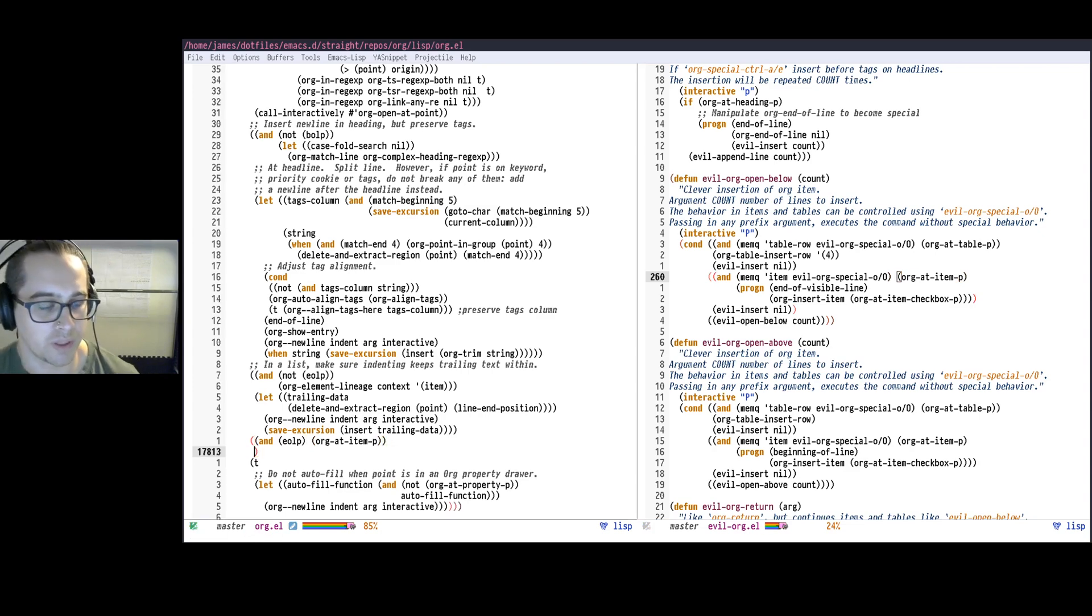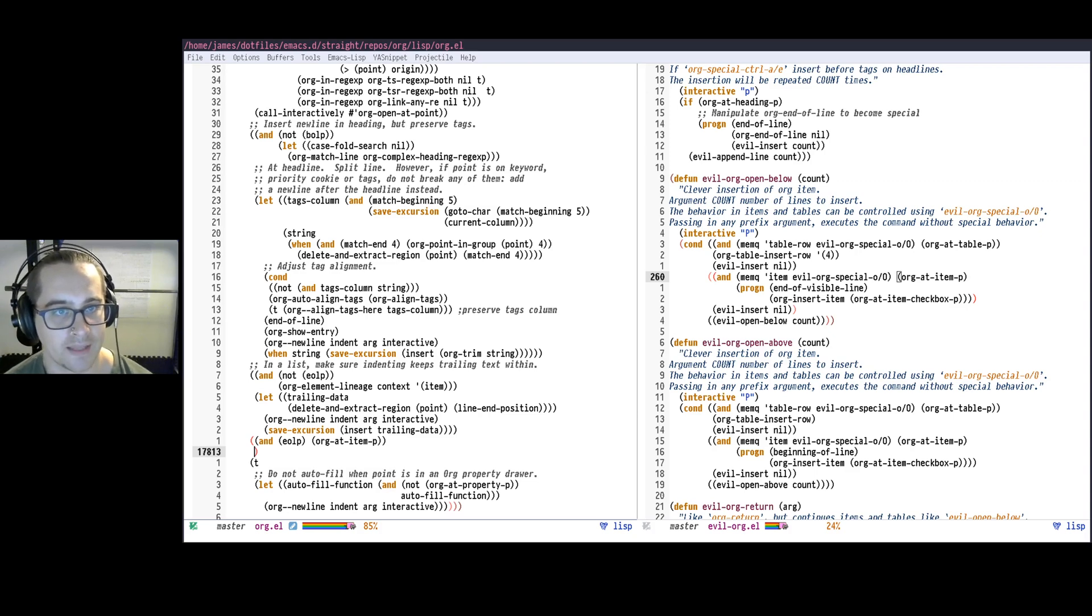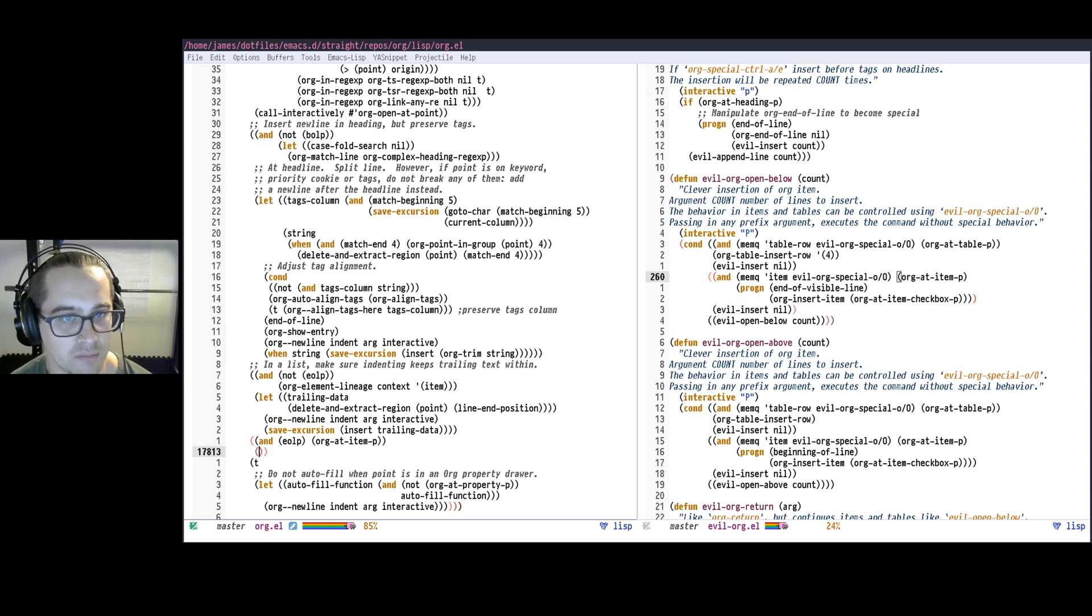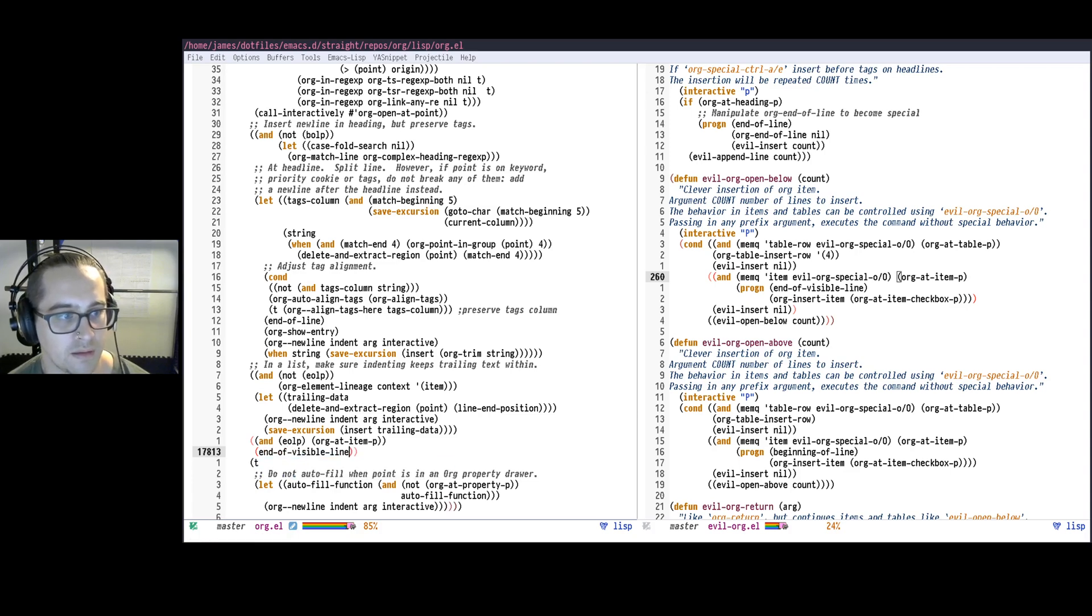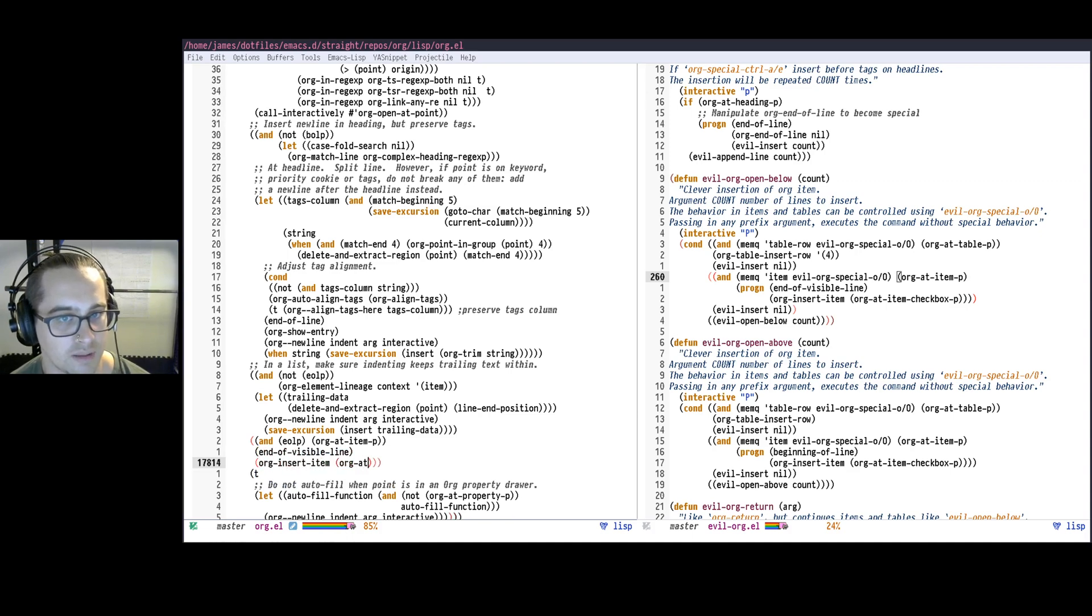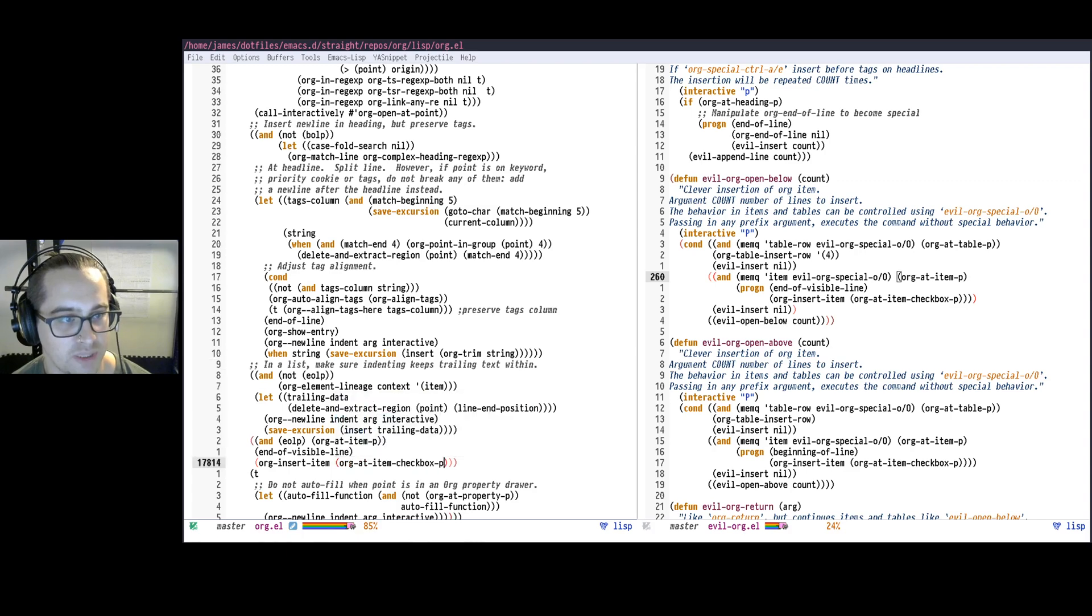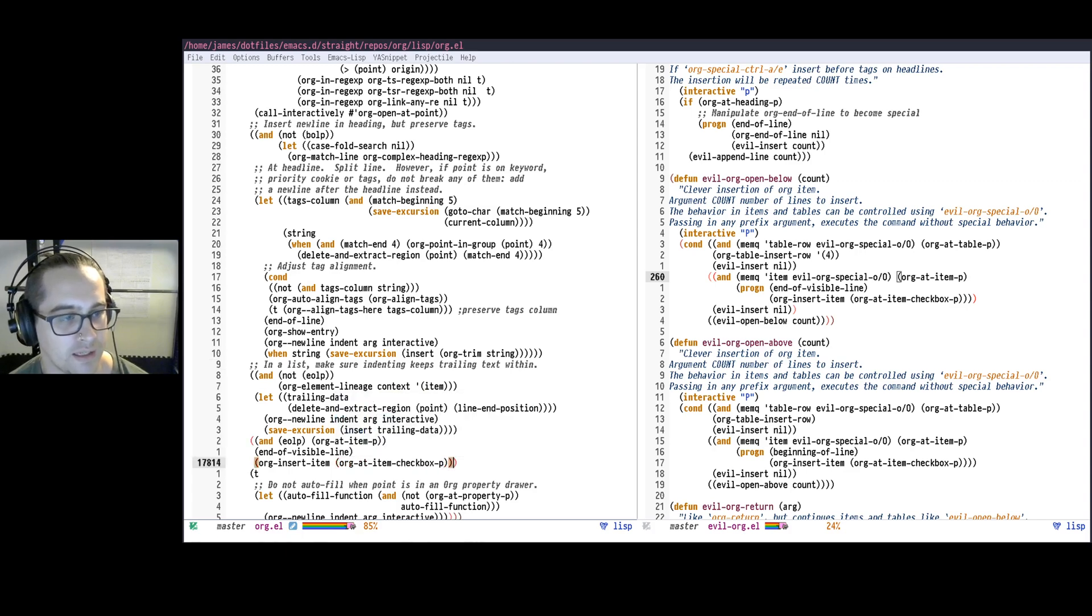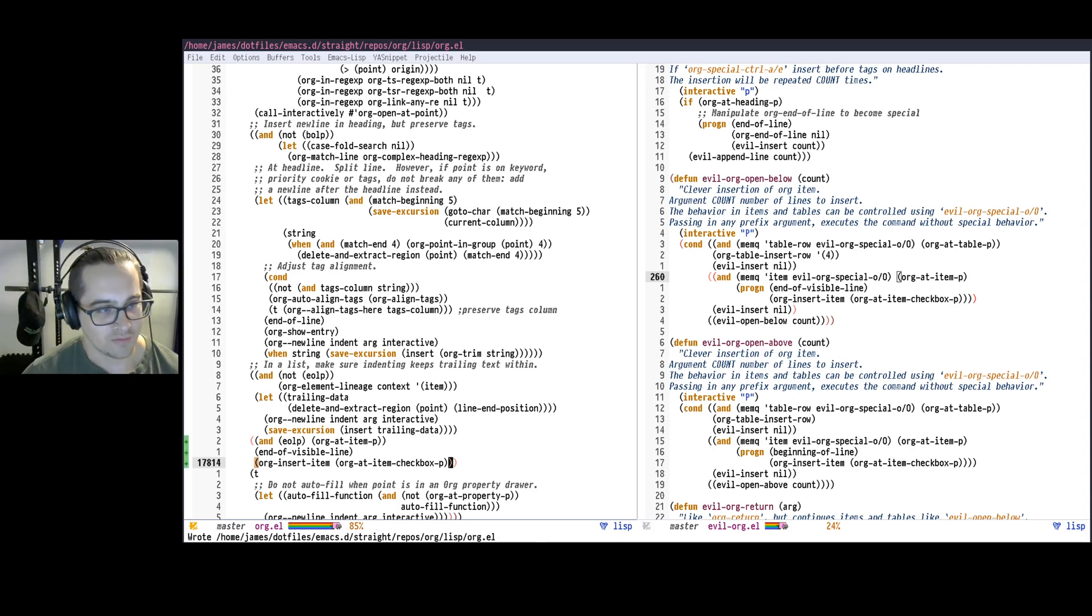Well, here, I'm pretty much just going to copy the behavior from that evil-org-open-below, which is to say, I'm going to go end-of-visible-line. And then I'm going to say org-insert-item, org-at-item-checkbox-p. And I think that's all I need to do. So I'm going to save this. I'm just saving inside the actual org file wherever it's loading on my system.